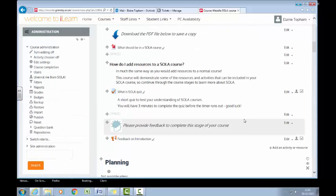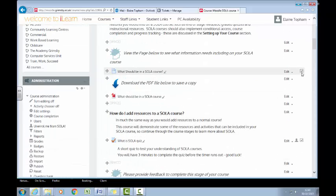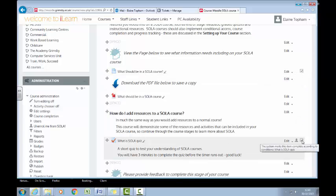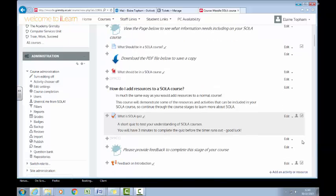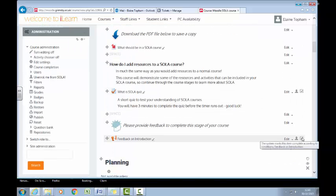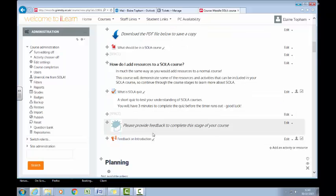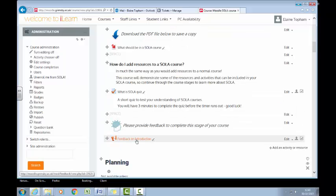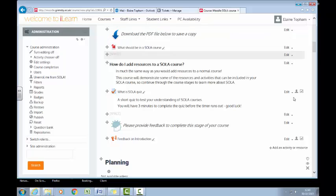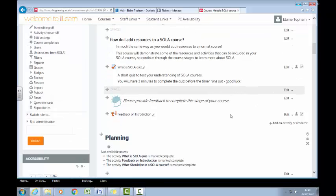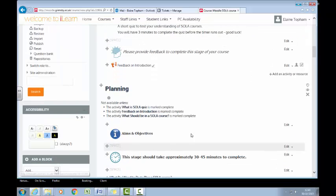If you go back to the previous stage, you can see these resources have ticks next to them. I've set up completion tracking on these resources, so when a learner views them, completes them, or in the case of a feedback resource when they've left feedback, these activities will be ticked off and marked as complete. Once the learner has completed those tasks, they will then be able to move on to this section and it will unlock. That's basically the idea of why we set conditional access.